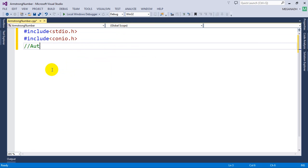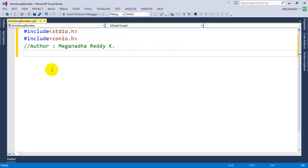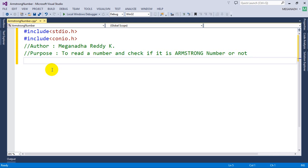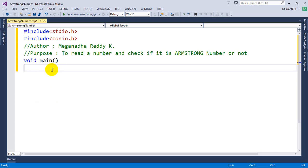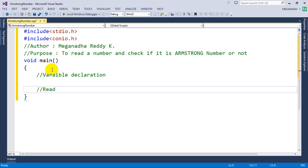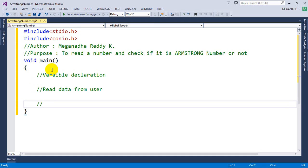I'll write my name as author and the purpose of this program: to read a number and check if it is an Armstrong number or not. As always, the main method is where program execution starts. The steps are: variable declaration, read data from user, and then the logic.